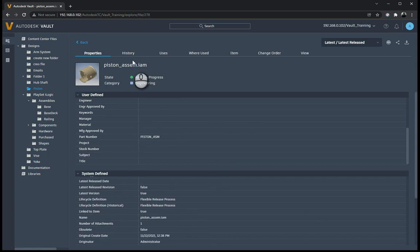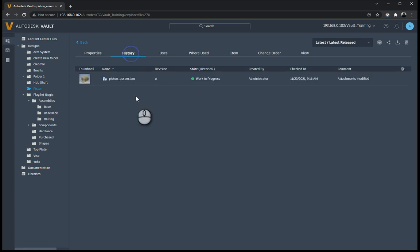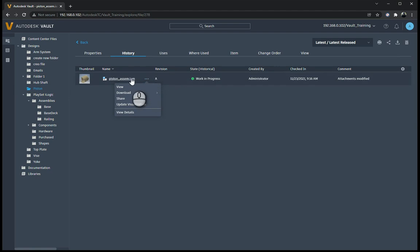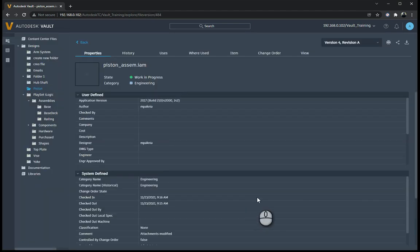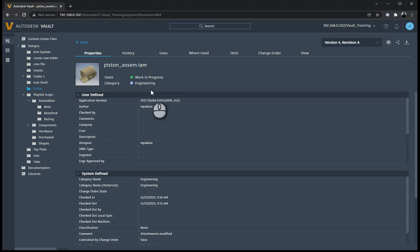With that as well, you've also got a history, so you can see exactly what's going on over here. And if I select these little three buttons over here, you can either view it, you can download it to your desktop if you wanted to, share it, update visualization, and view details as well. So details just goes back to the properties over there.